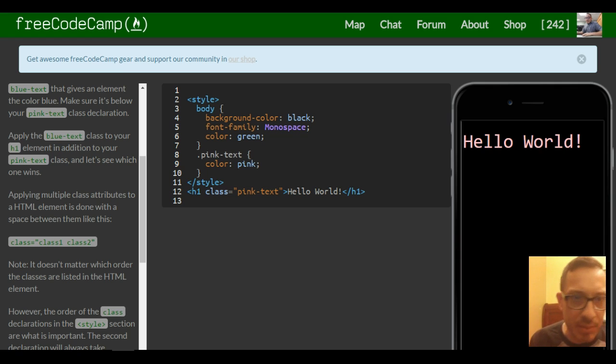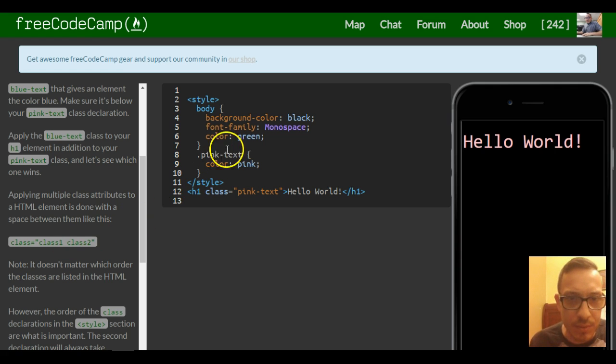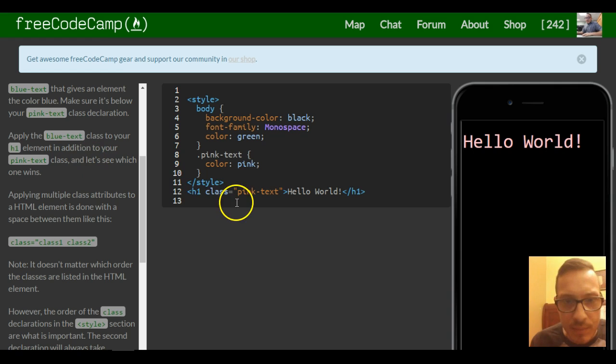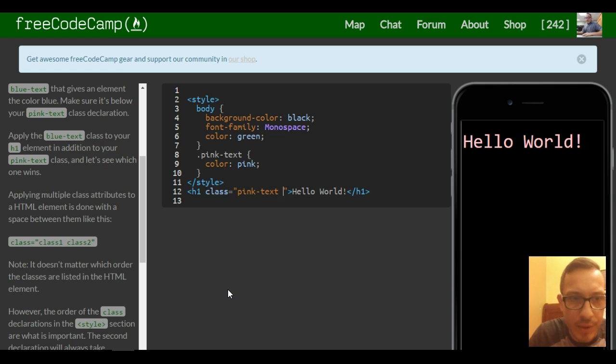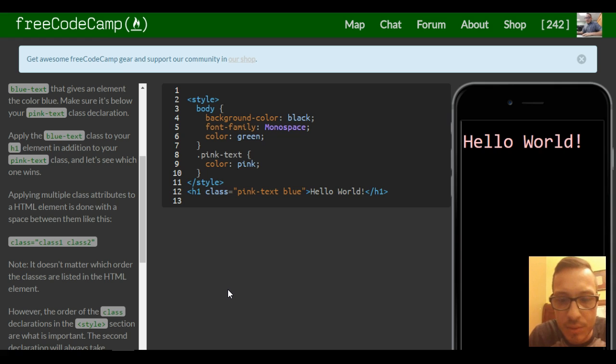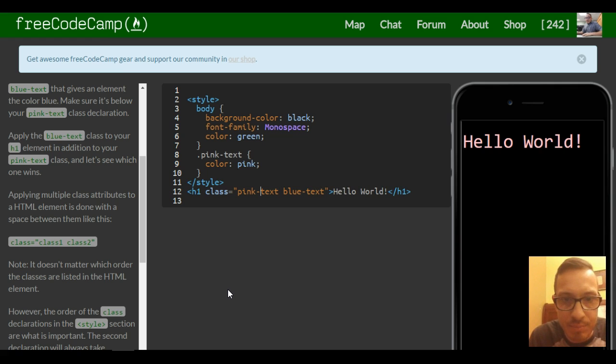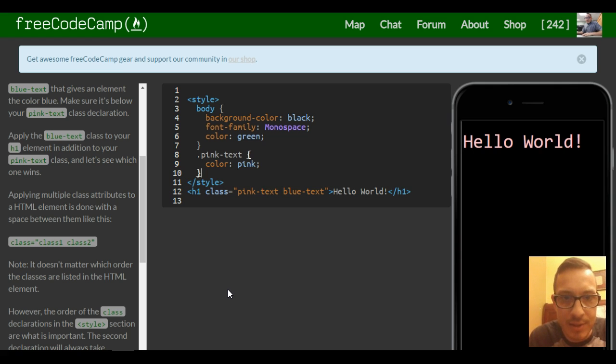So apply the blue text. So they're telling us to the h1 element. So here in our h1 we're going to create something called blue text. So now our h1 has a class of pink text and it also has class of blue text.